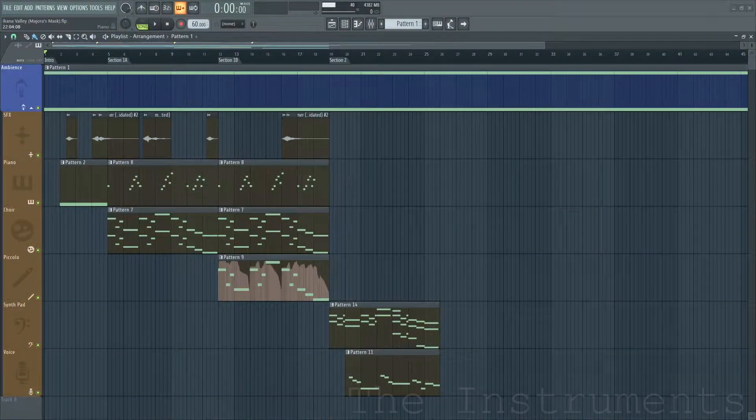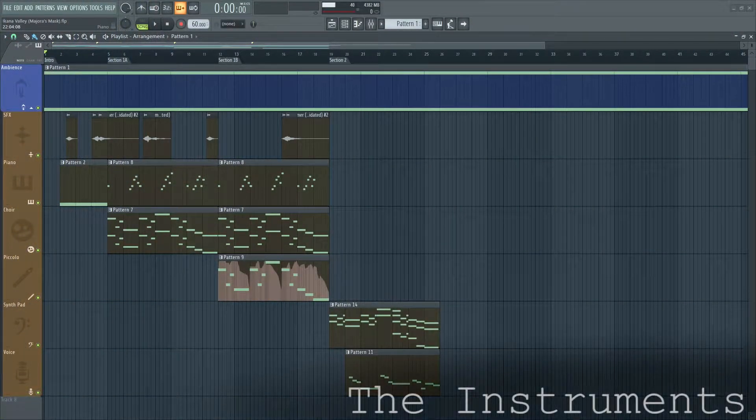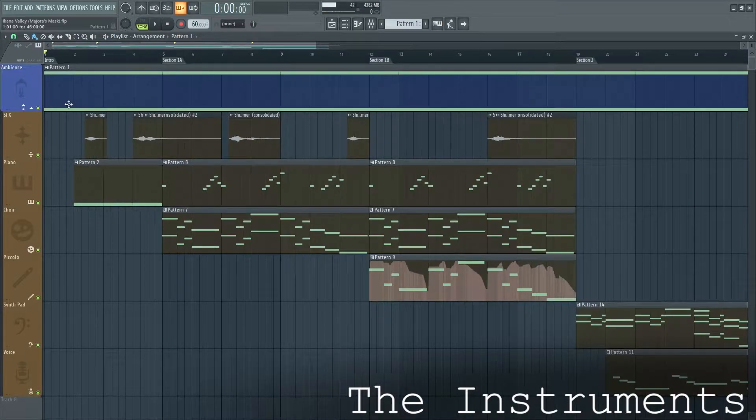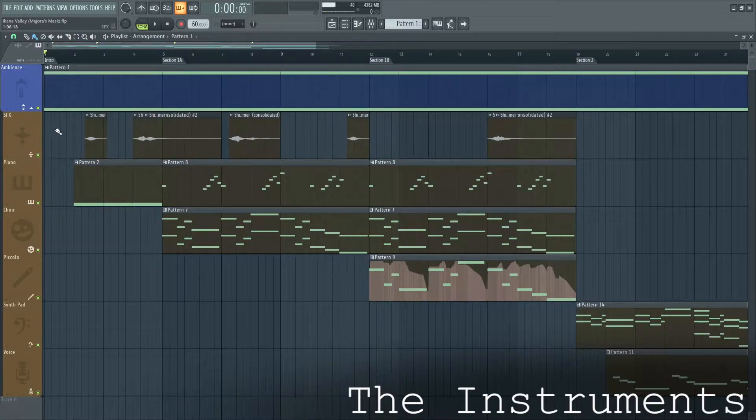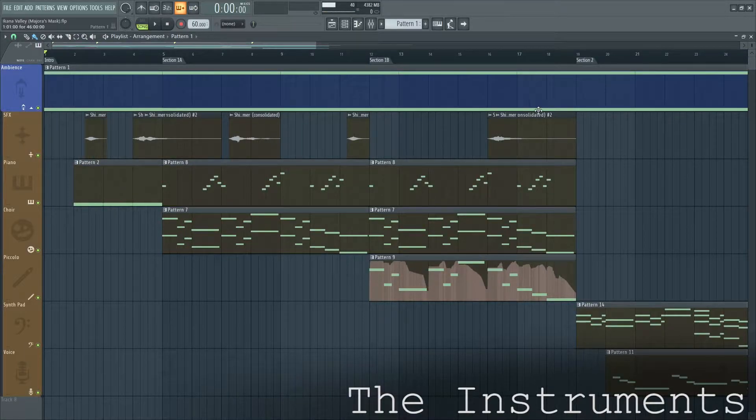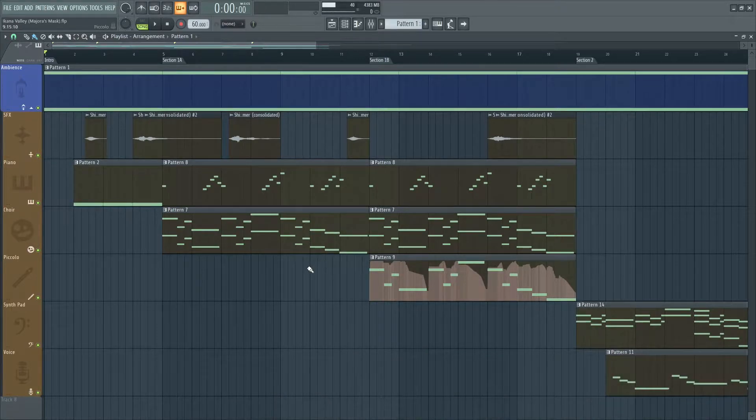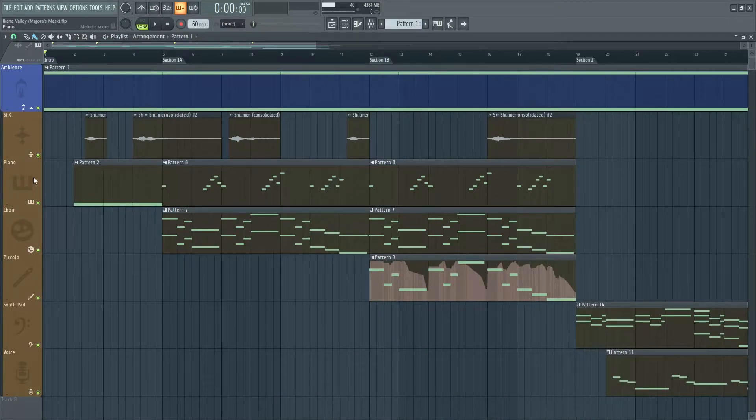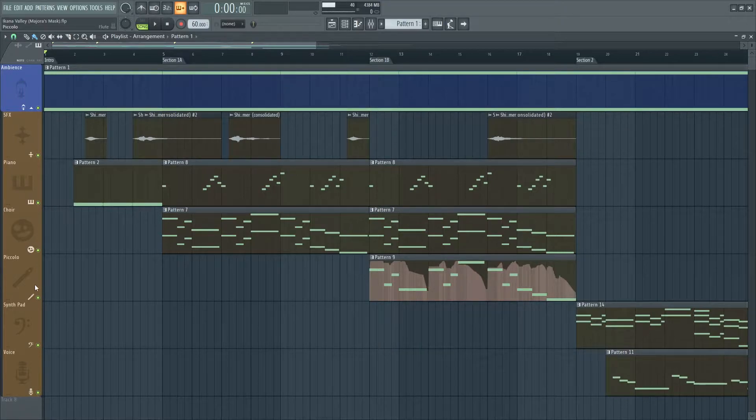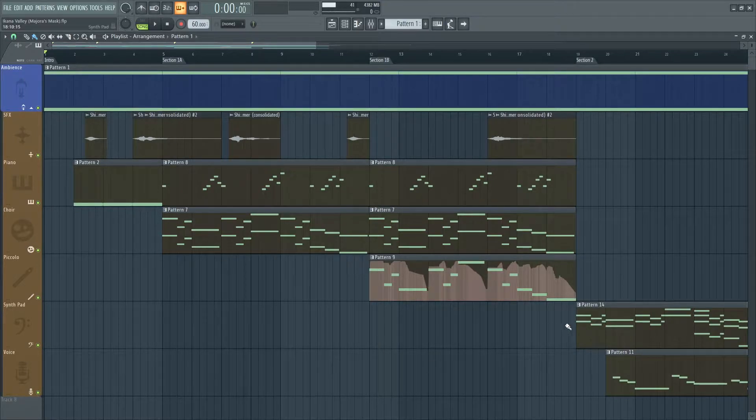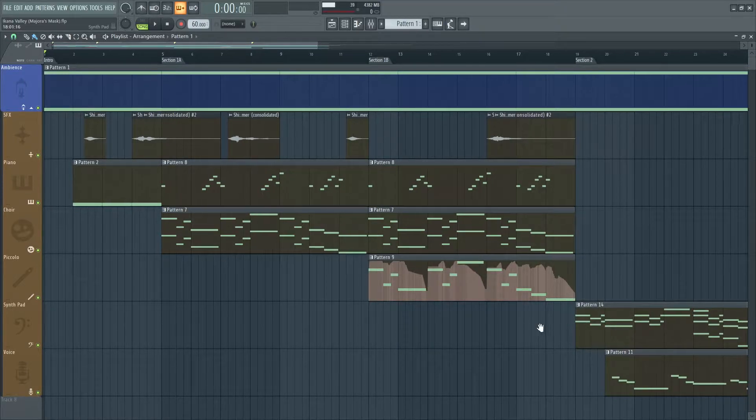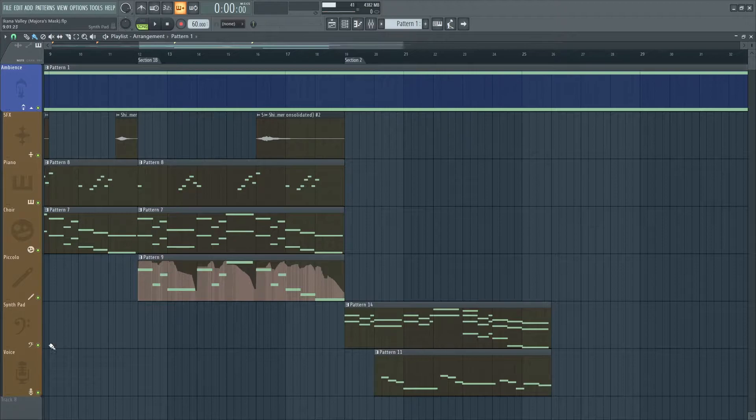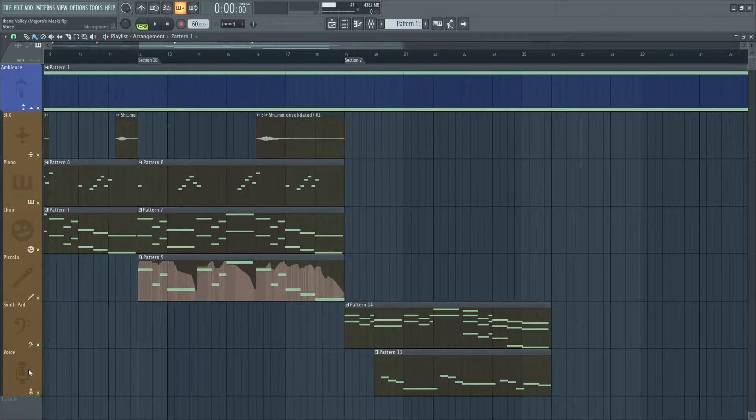What makes up the instruments to Ikana Valley? Ambient sounds and various sound effects begin the piece and pervade throughout the entire song. Actual instruments beginning with the extremely low piano, and eventually with the choir and the piccolo join in. Then section 2 will introduce us to two new instruments, the synth pad and the voice.